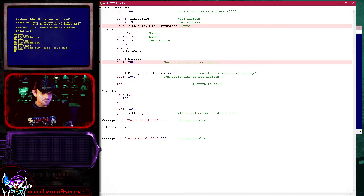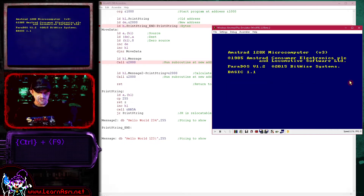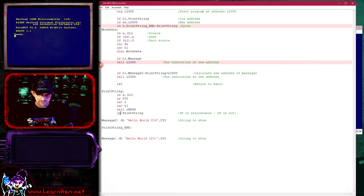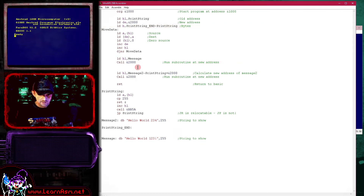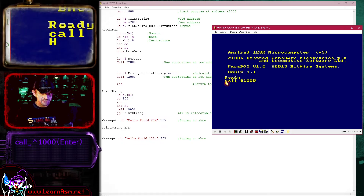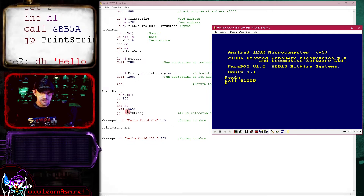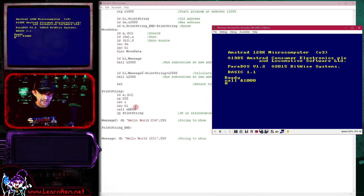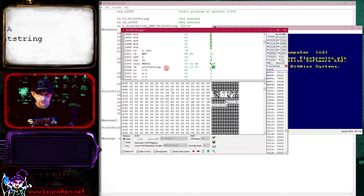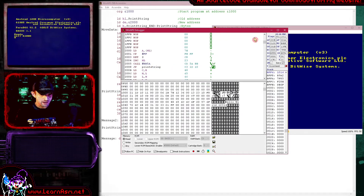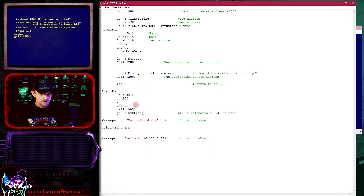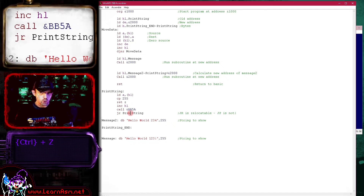This only works if we use relative commands. If we use an absolute command — JP instead of JR — and compile again, calling 1000 shows the first character but then crashes. The reason: the relocated print string command tries to jump back to memory address 1000 — specifically address 101D, the original address of the print string command before relocation. It no longer exists at that address. So if you're creating relocatable code, you must ensure all your commands are relocatable.